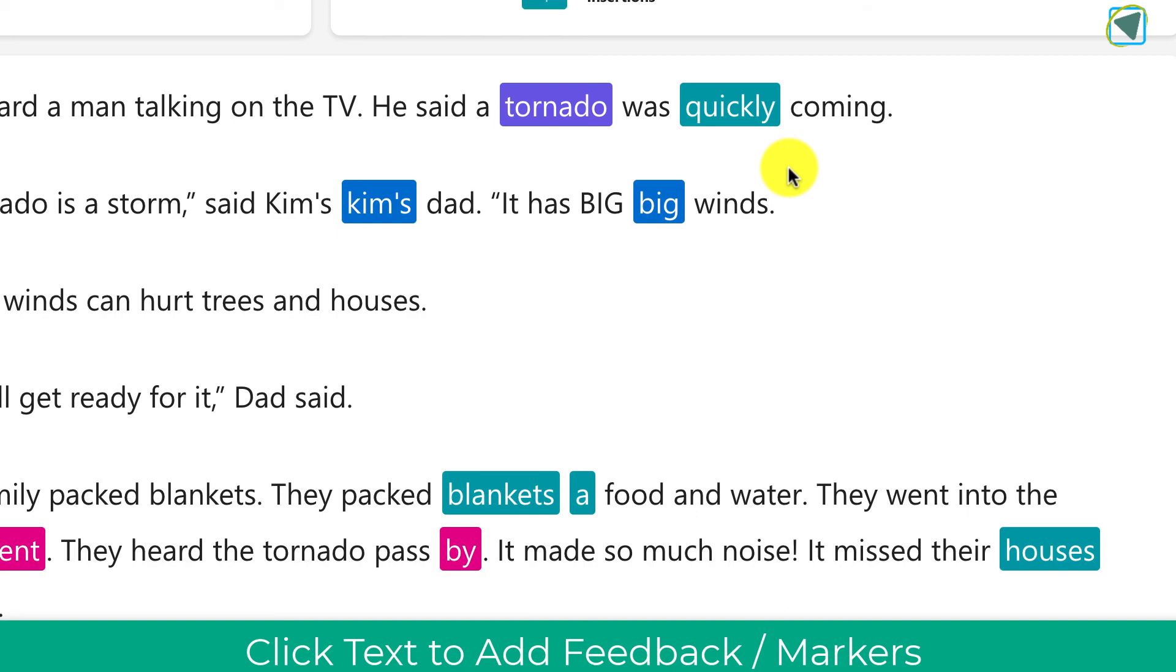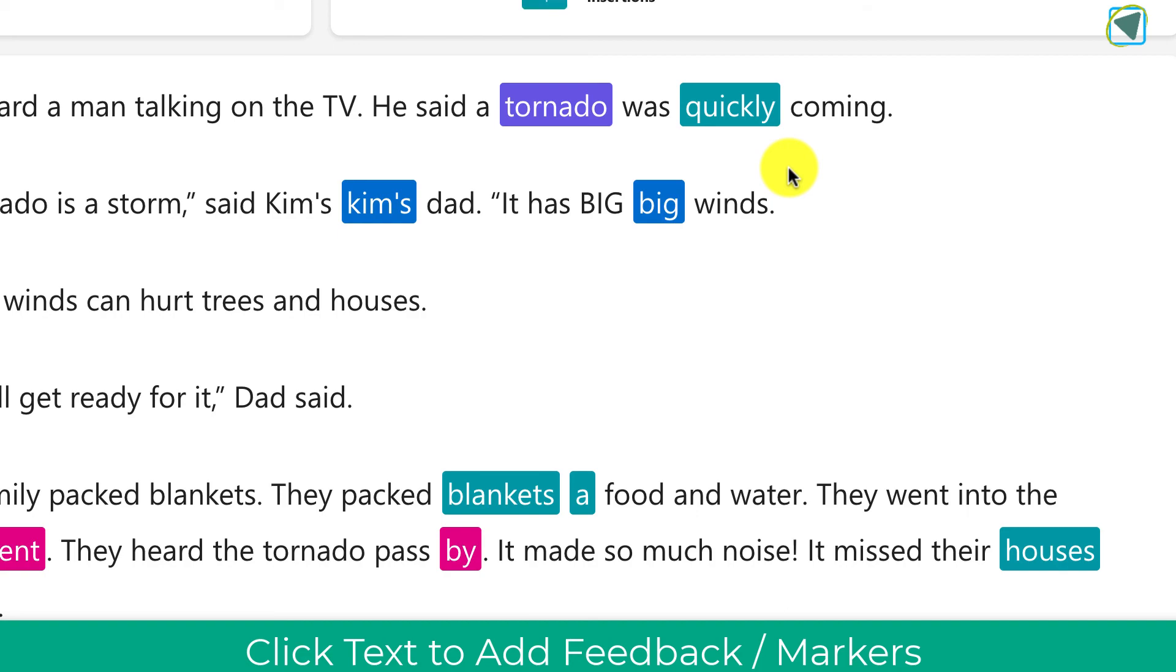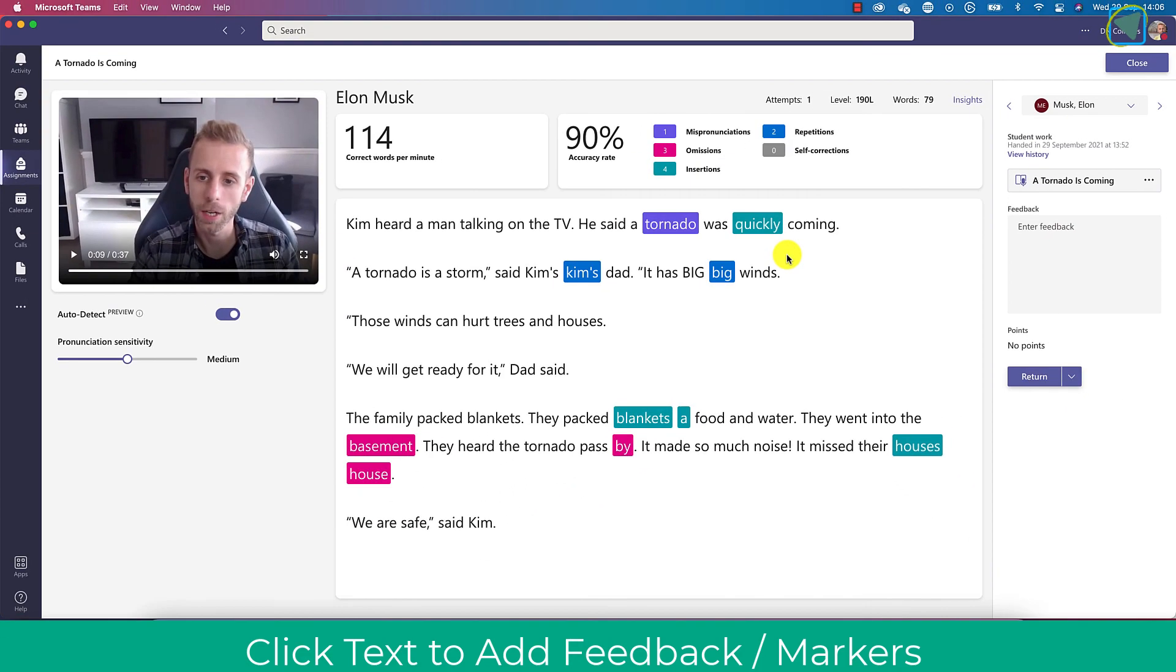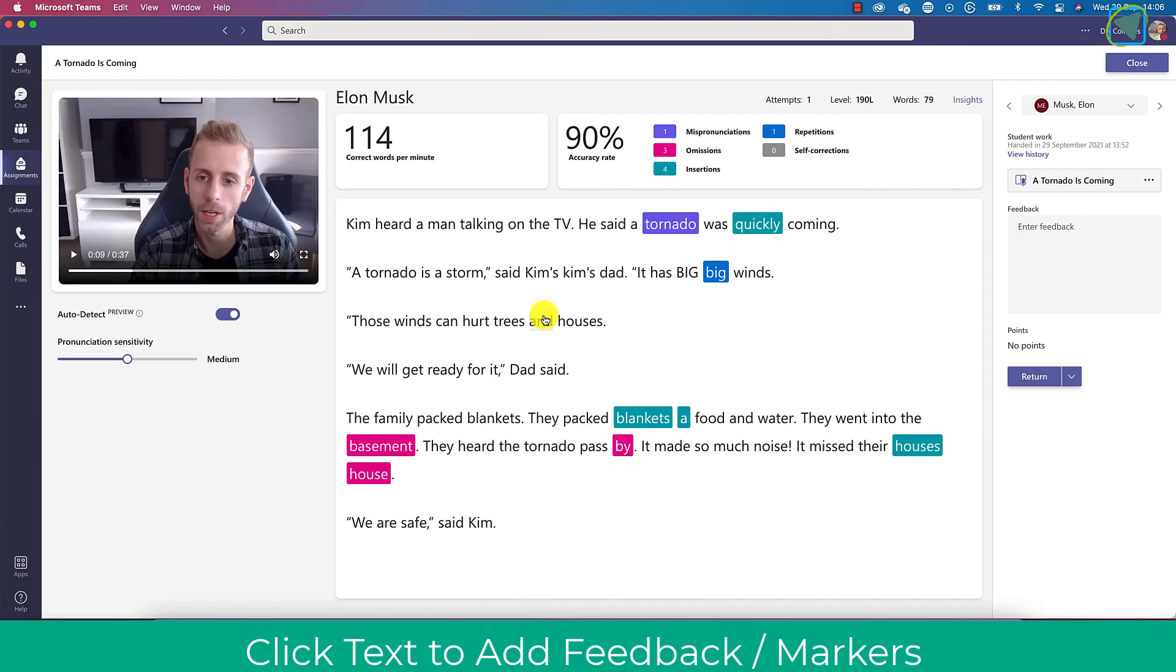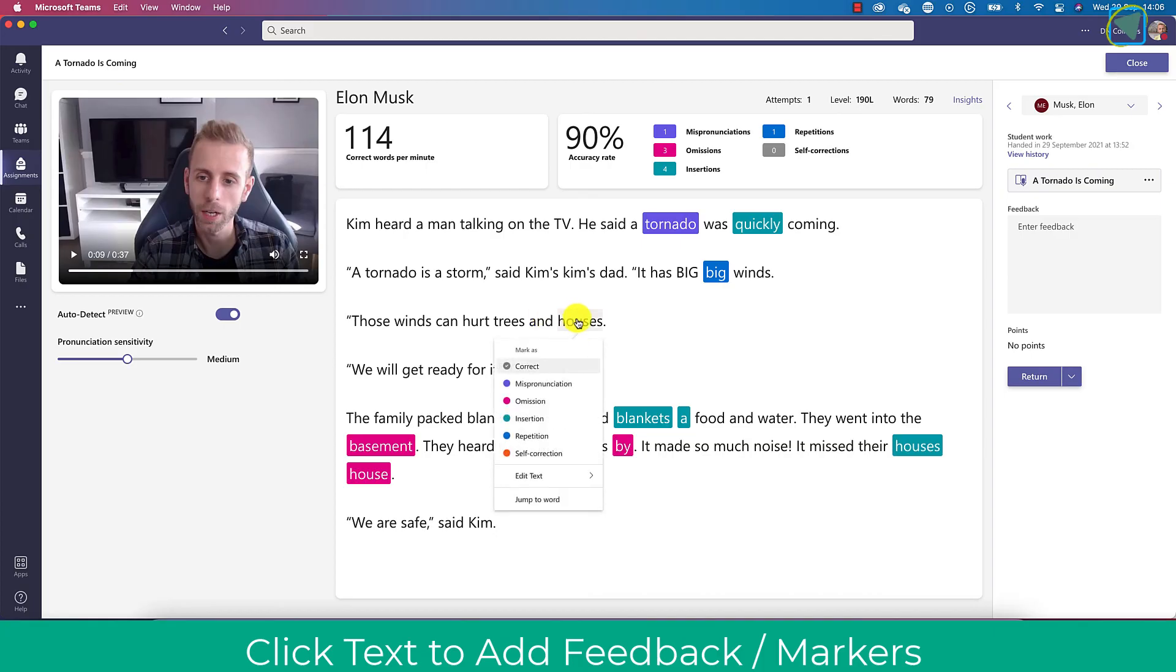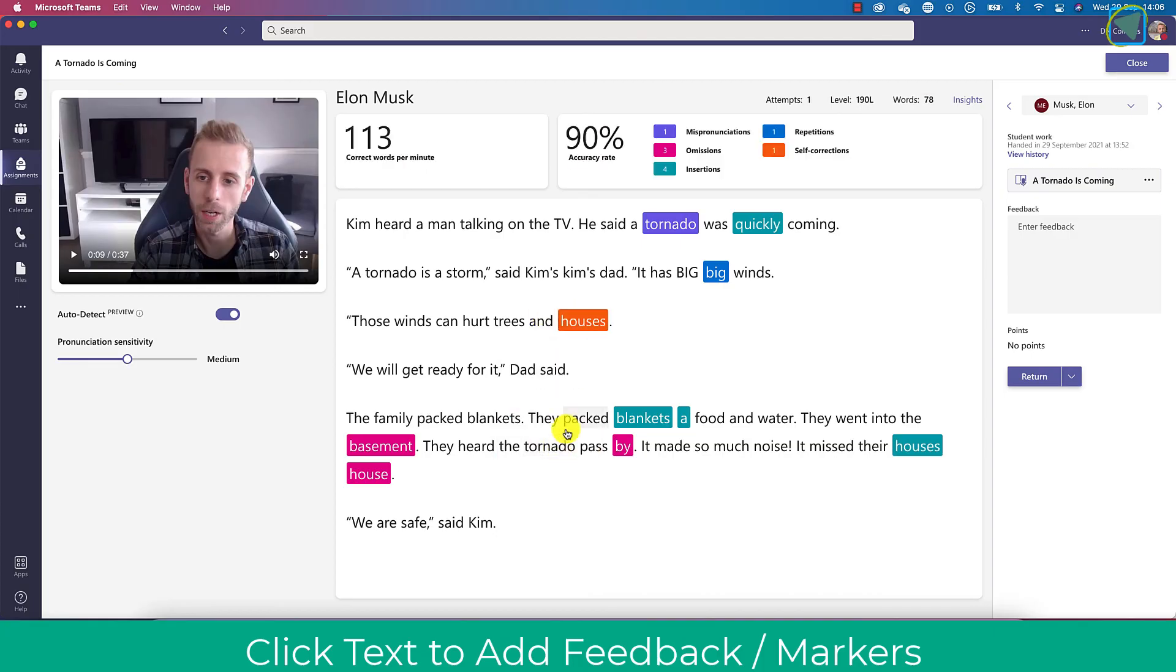You can click on these as well and if the artificial intelligence picks something up and you think it's correct you can overwrite that, and you can actually select other things as well that AI might not have picked out. Again, you don't have to use auto detect, you can do all of this manually.